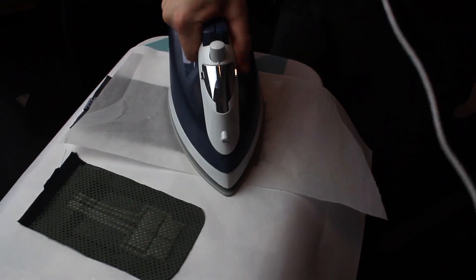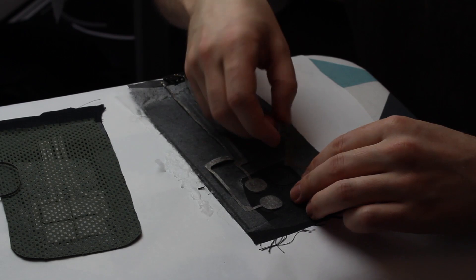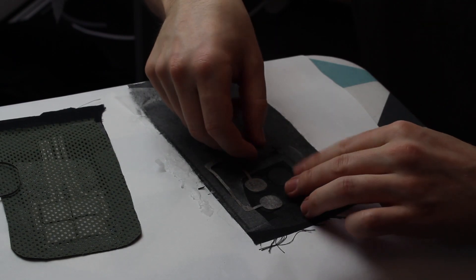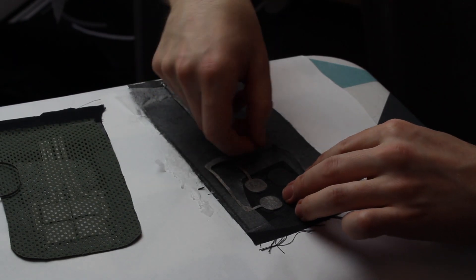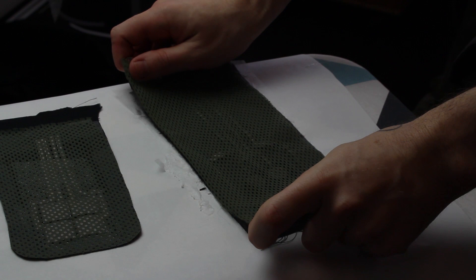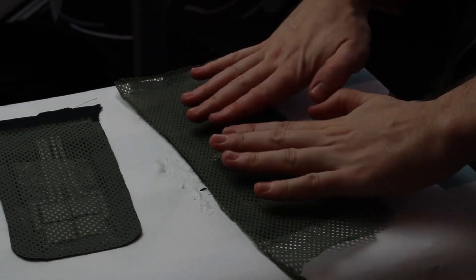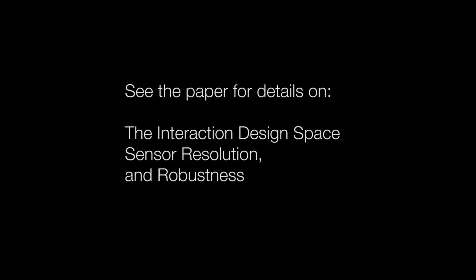Again, iron in place. Then, line up the next layer of conductive fabric. Cover in your external material of choice, and iron everything together.